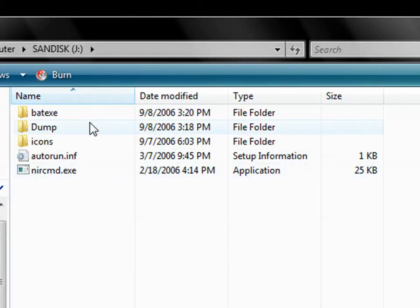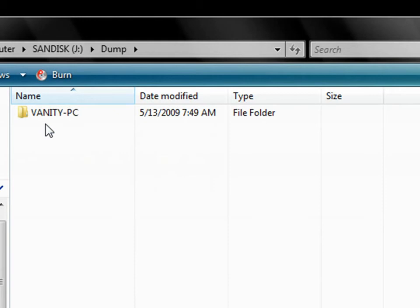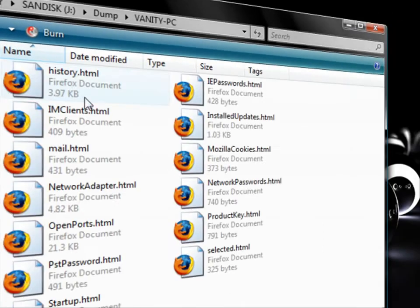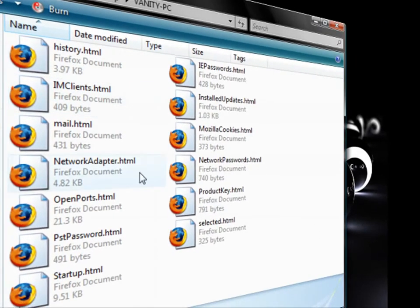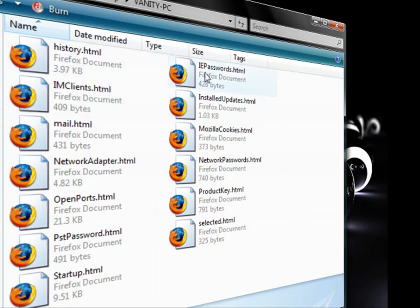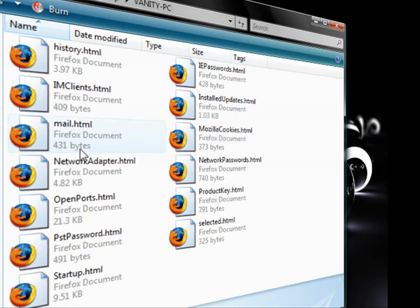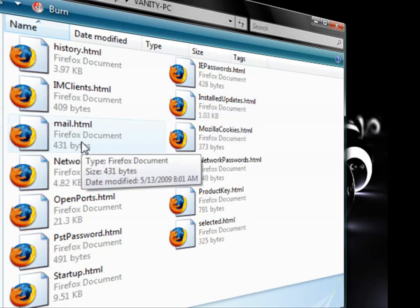wait a few seconds and then check your dump file. And then you should have all the passwords for your history, Internet Explorer passwords, IM clients (it doesn't work with MSN, I'm sorry), installed updates, mail, email files, Mozilla cookies,